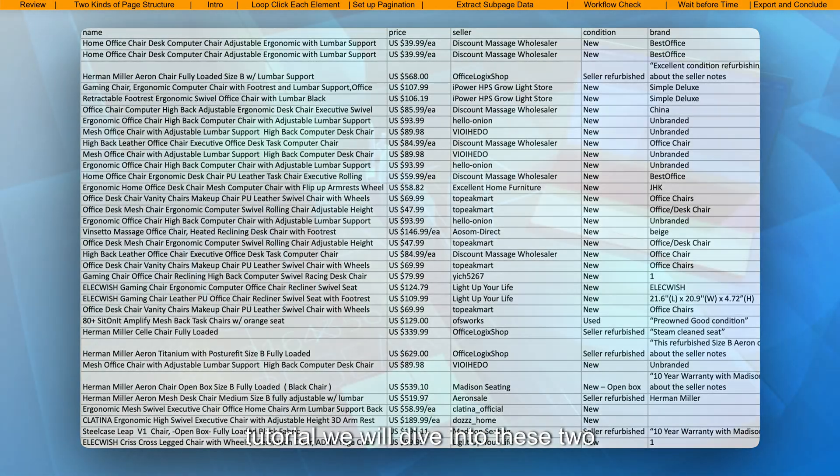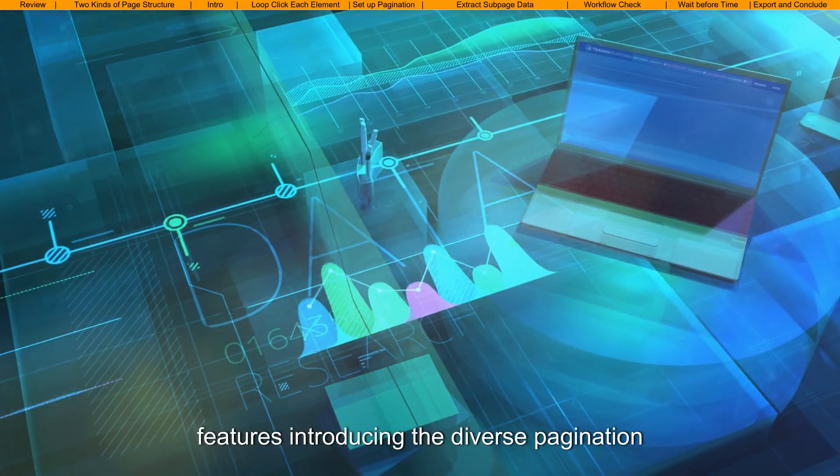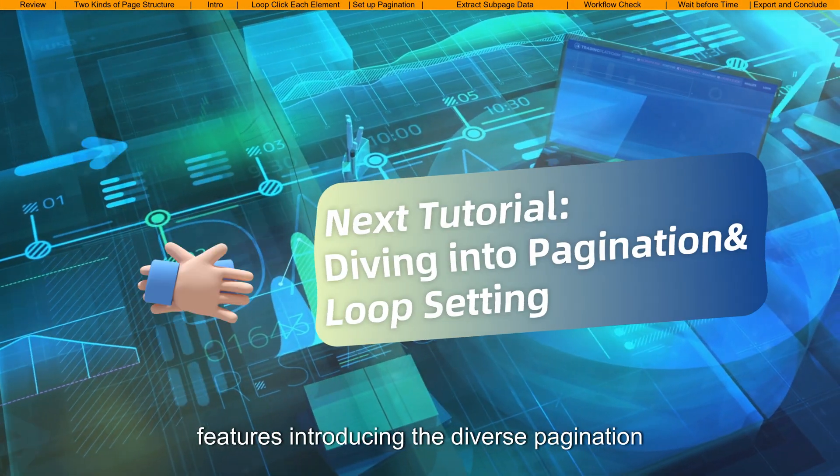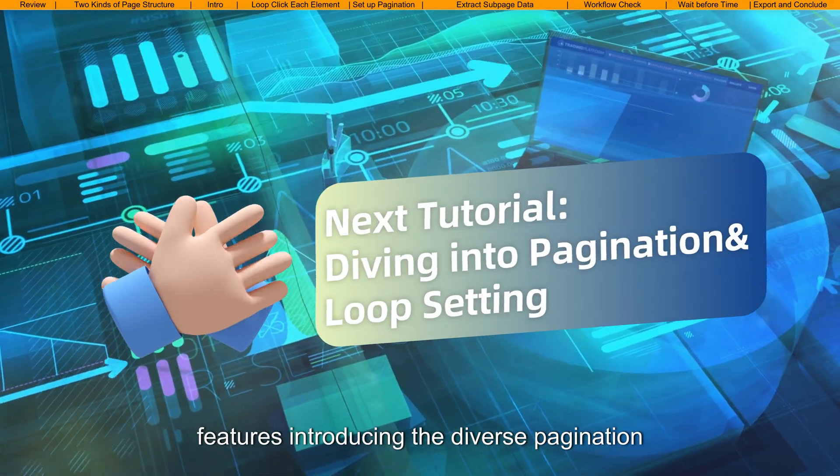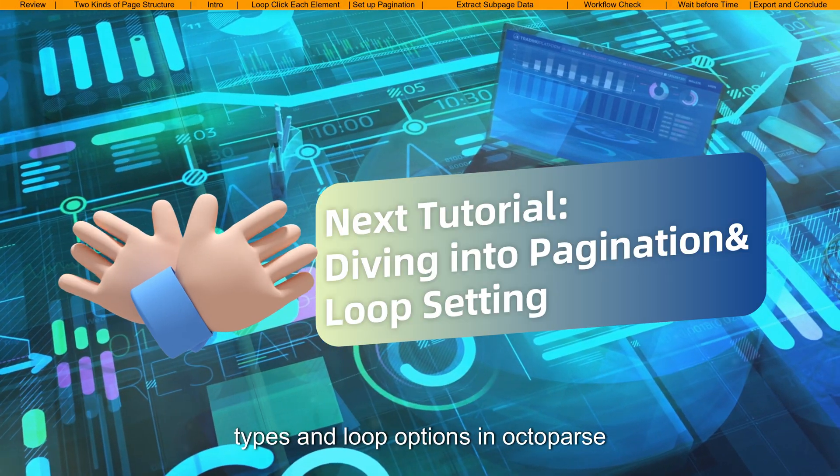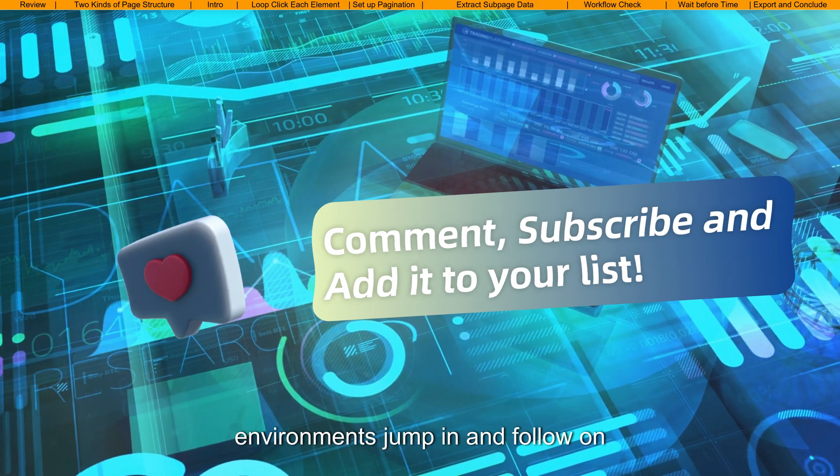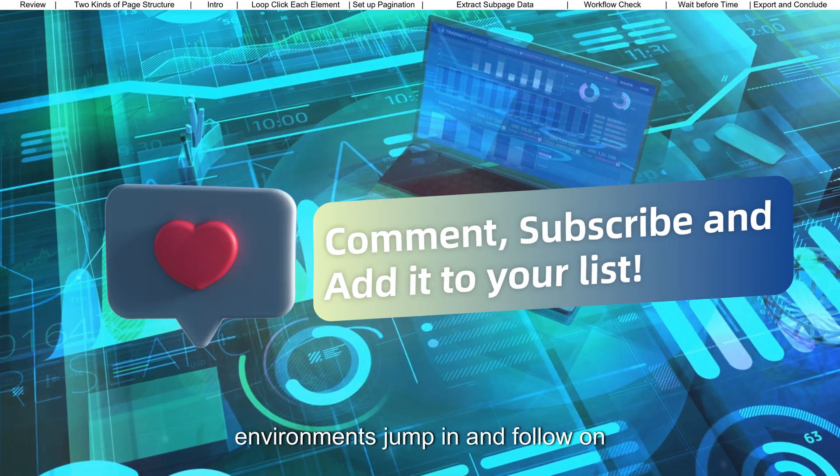In the next tutorial, we will dive into these two features, introducing the diverse pagination types and loop options in Octoparse according to different browsing environments. Jump in and follow on.